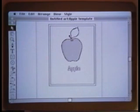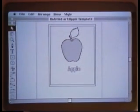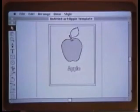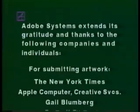We've completed our image now, and I think you have a good appreciation for what Adobe Illustrator can do.